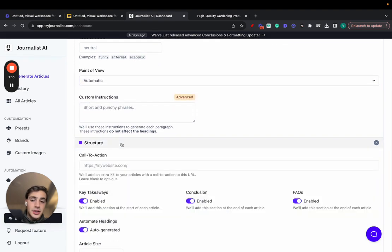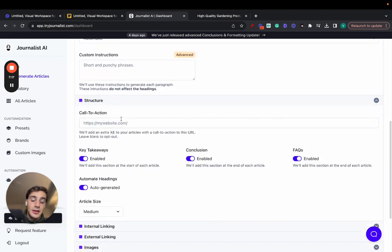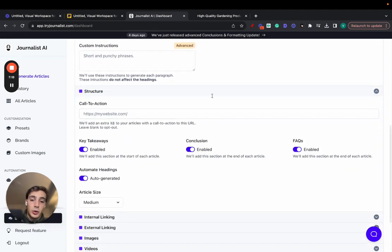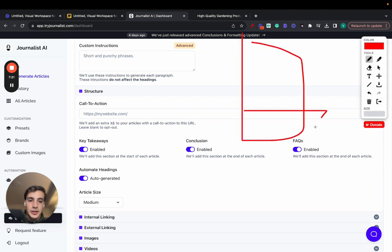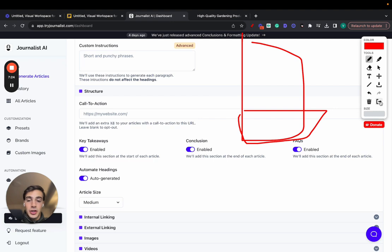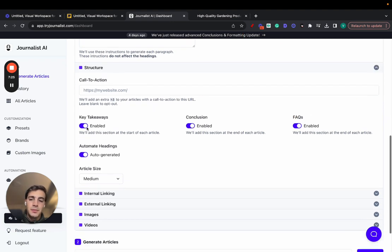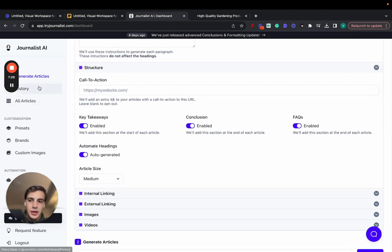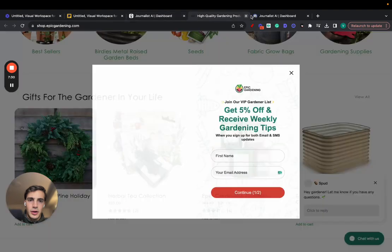Here in the structure, you can add, this is where you add your call to action. At the bottom of the article, we'll add always a section, if you want, with a call to action to your product or service. You can enable the key takeaway section, which I think I showed you before, how it would work.